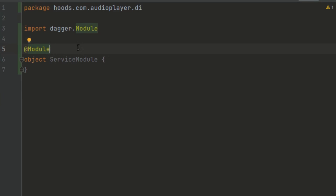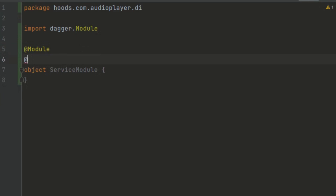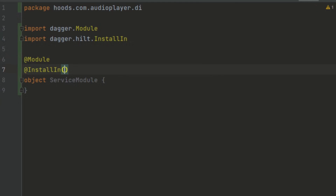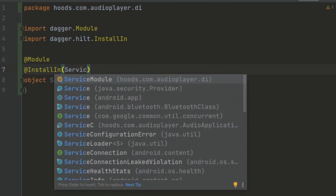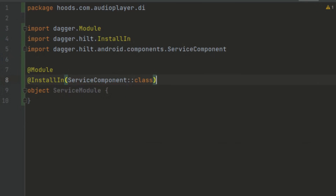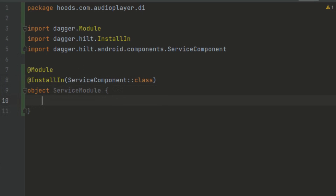When you annotate a class with @Module, Dagger will create this class inside a container. We also have to add another annotation, @InstallIn, and here we pass ServiceComponent. The @InstallIn annotation indicates in which Hilt container the binding must be available. It will be scoped to that component, so for our case we added @InstallIn(ServiceComponent::class), meaning bindings will be available inside the service container.